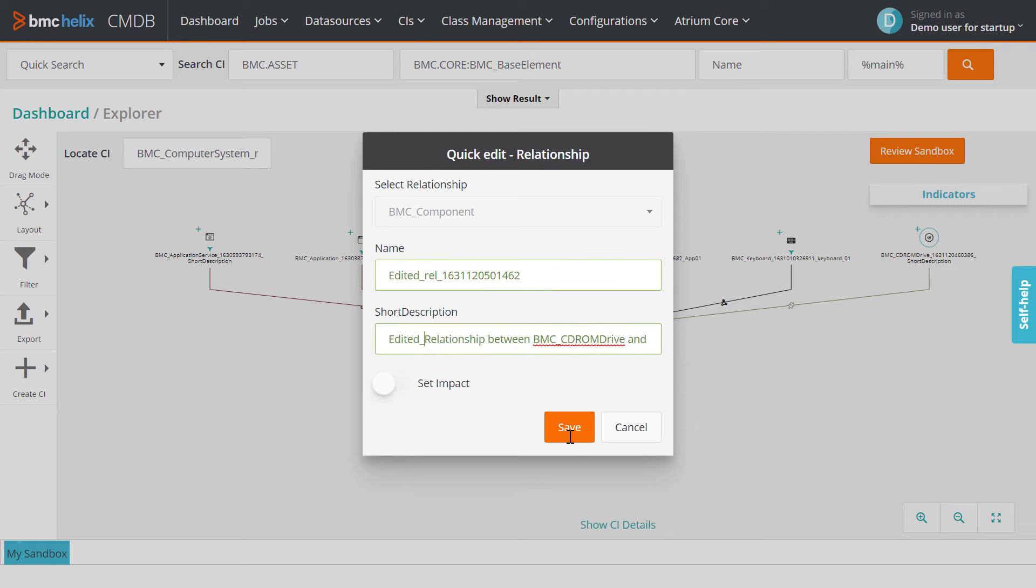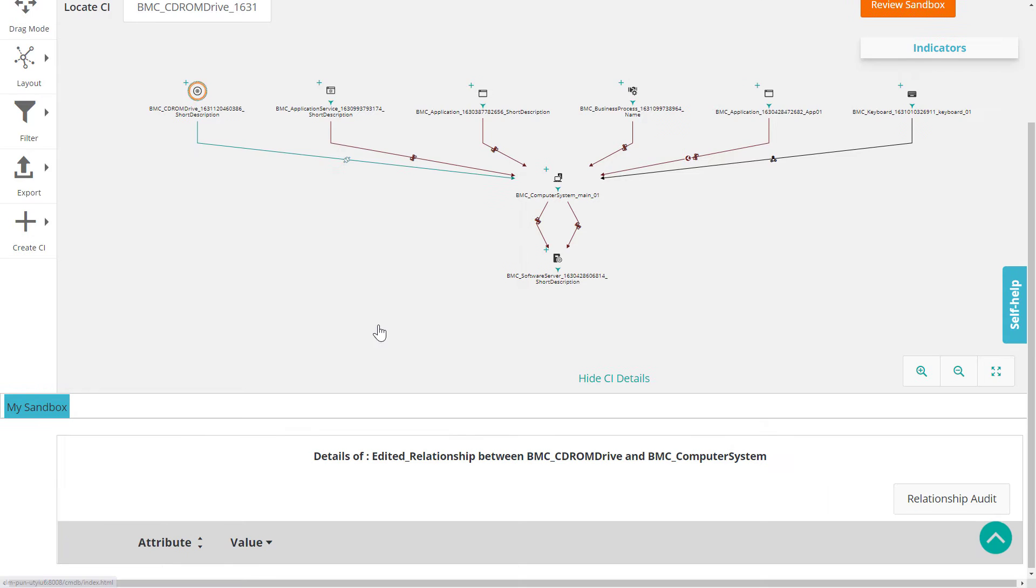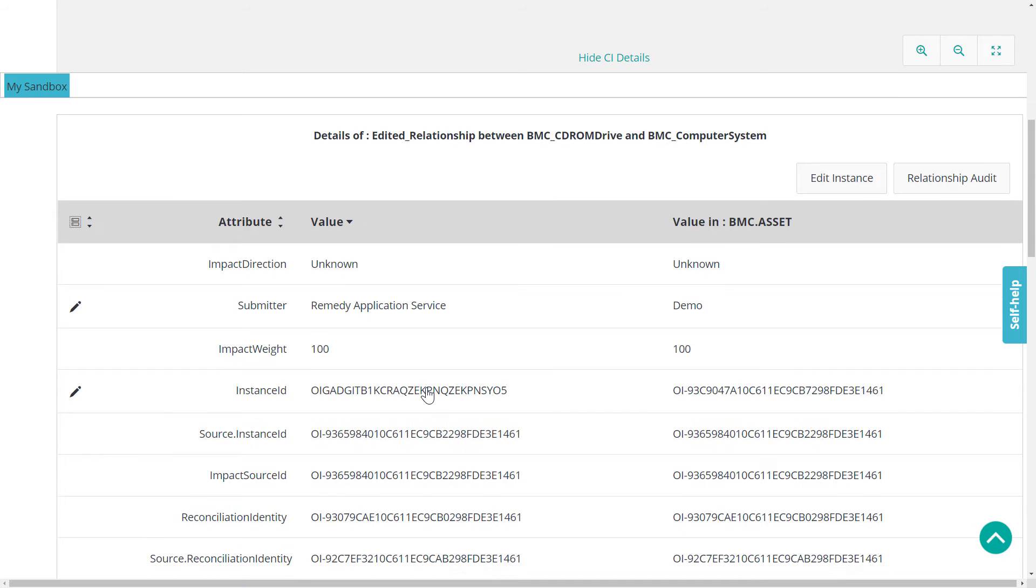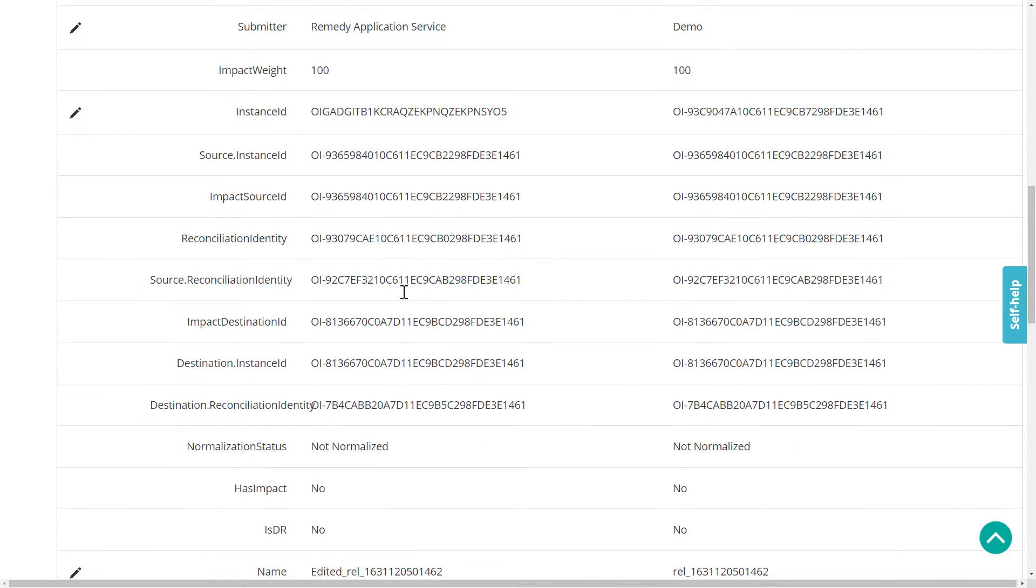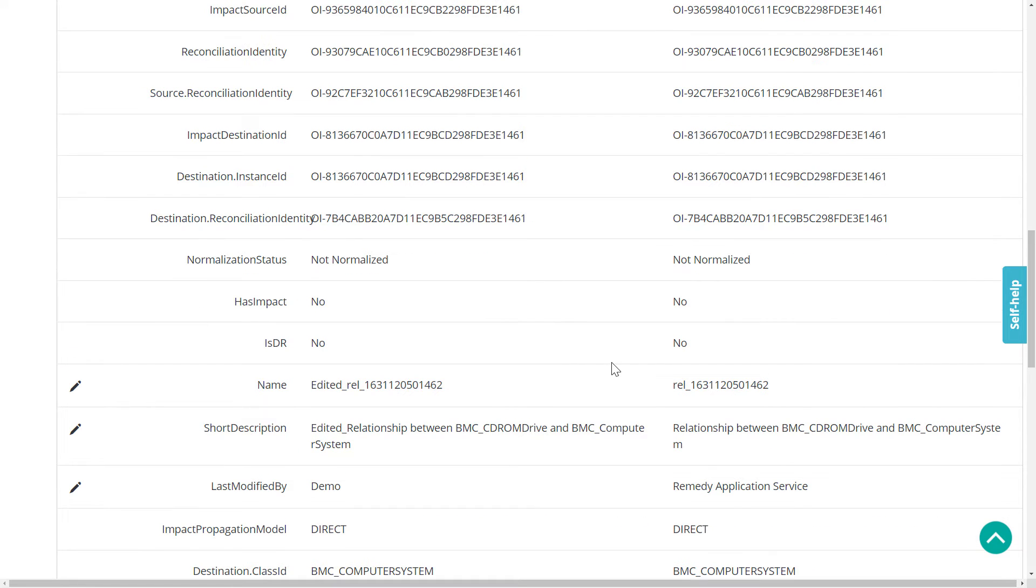While in edit mode, view the relationship details. The table shows a pencil icon next to the attributes that were changed, along with the current value of those attributes in the production dataset.